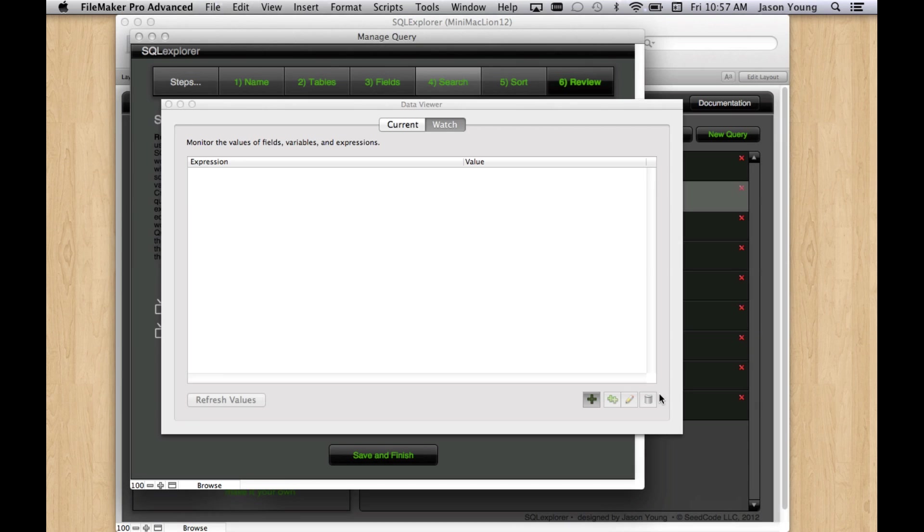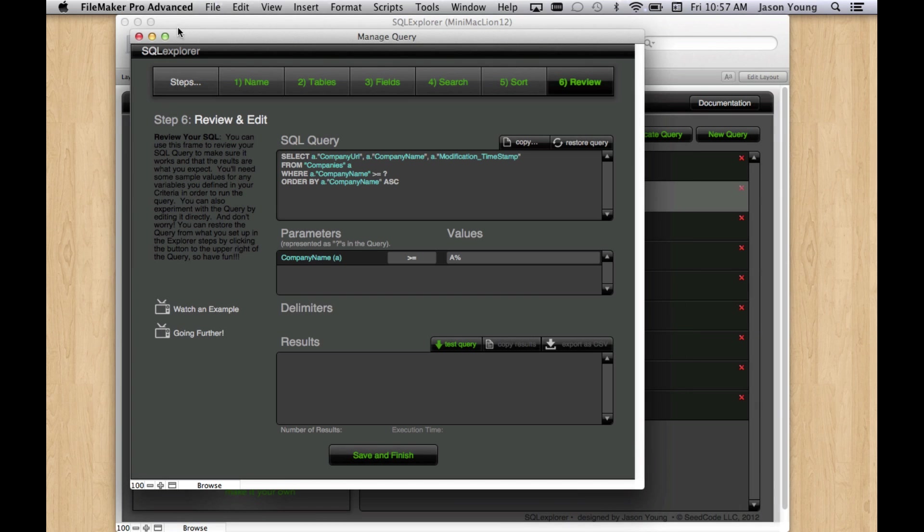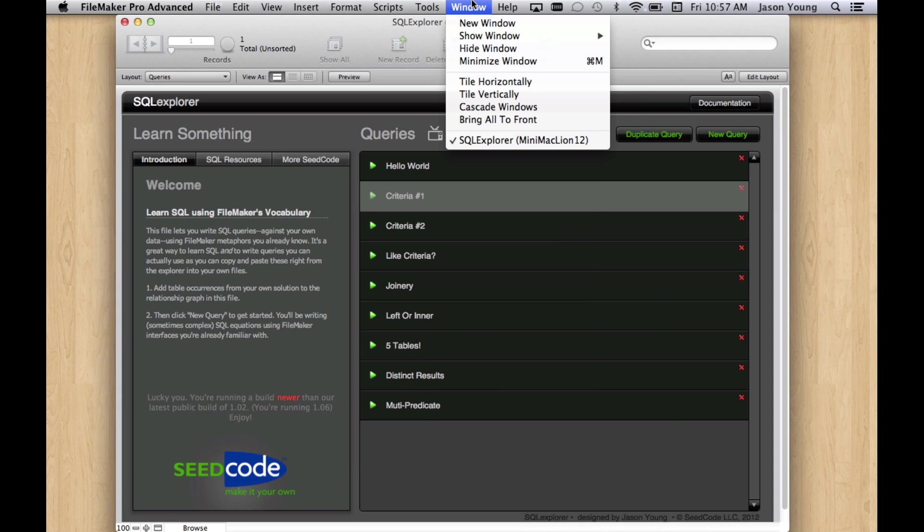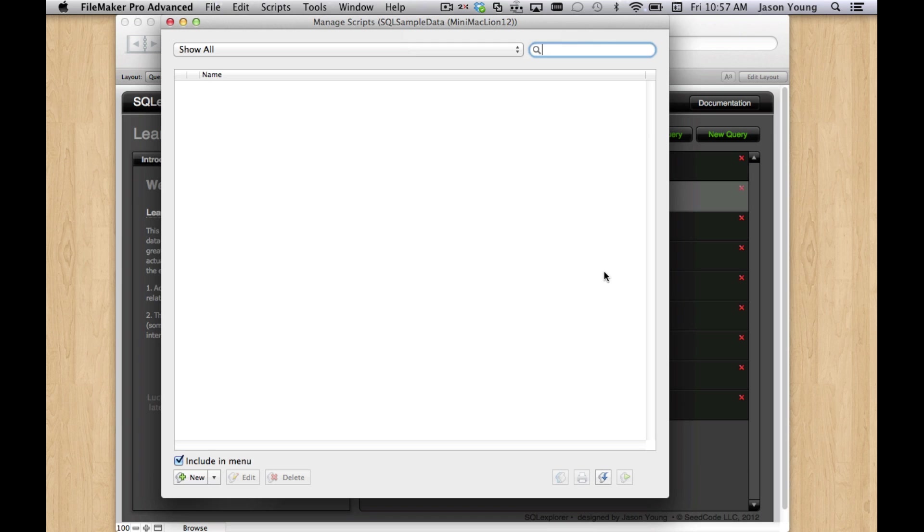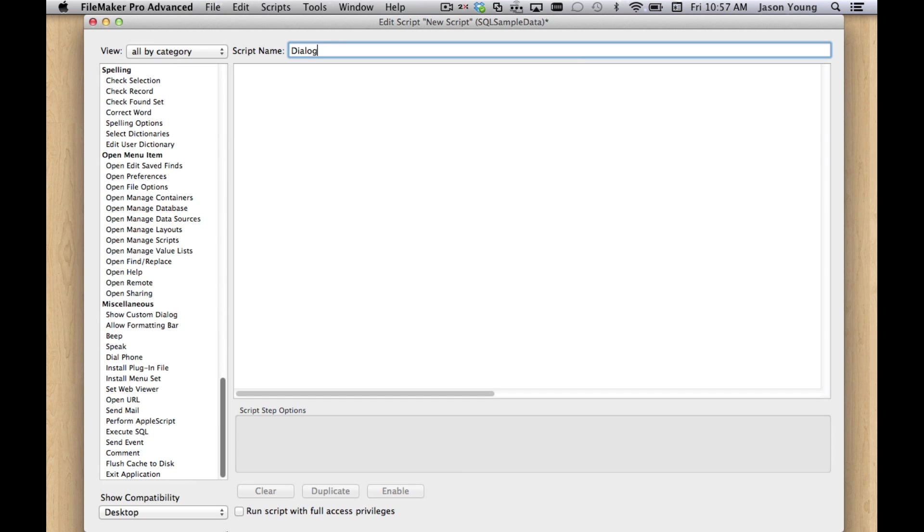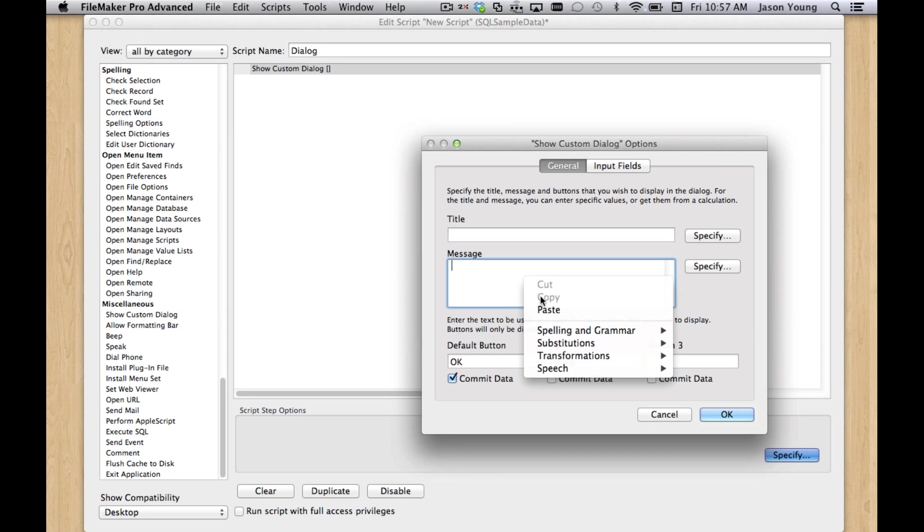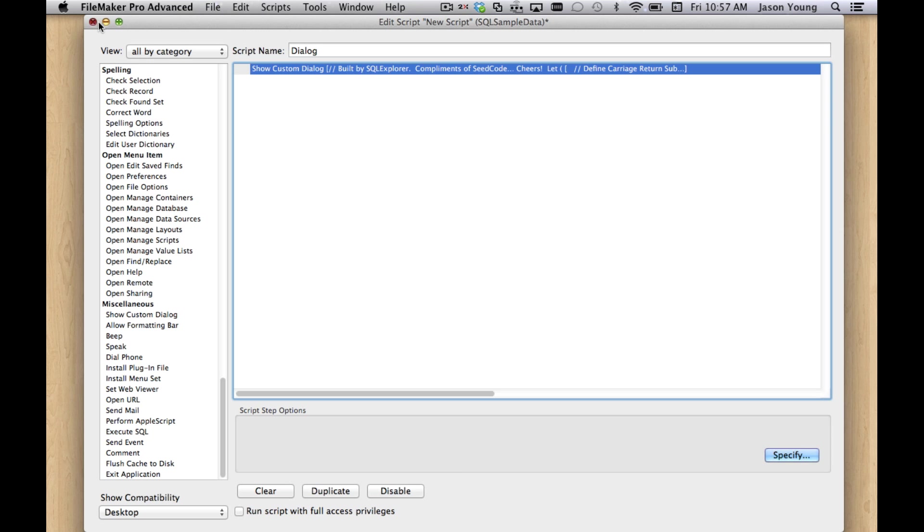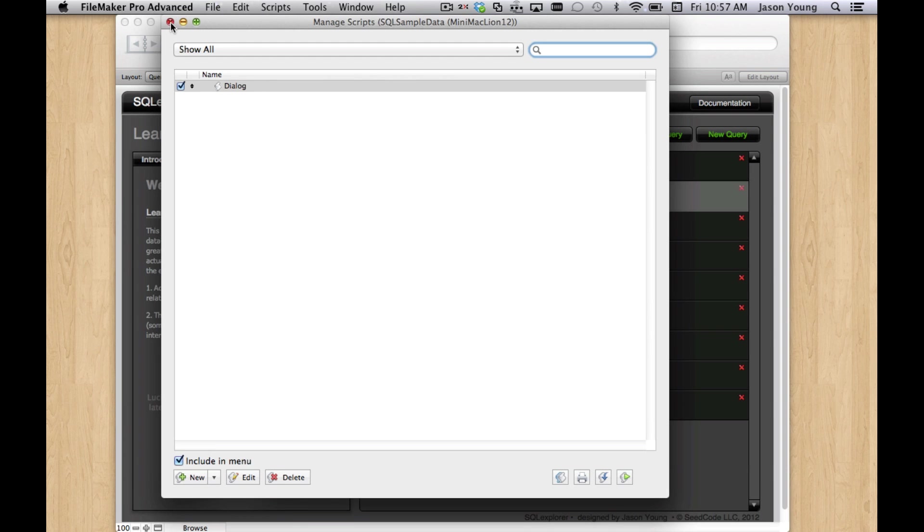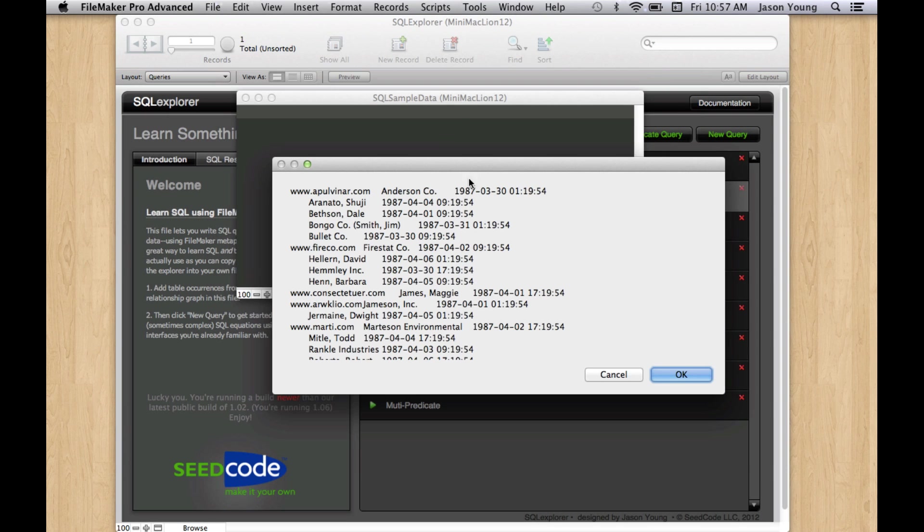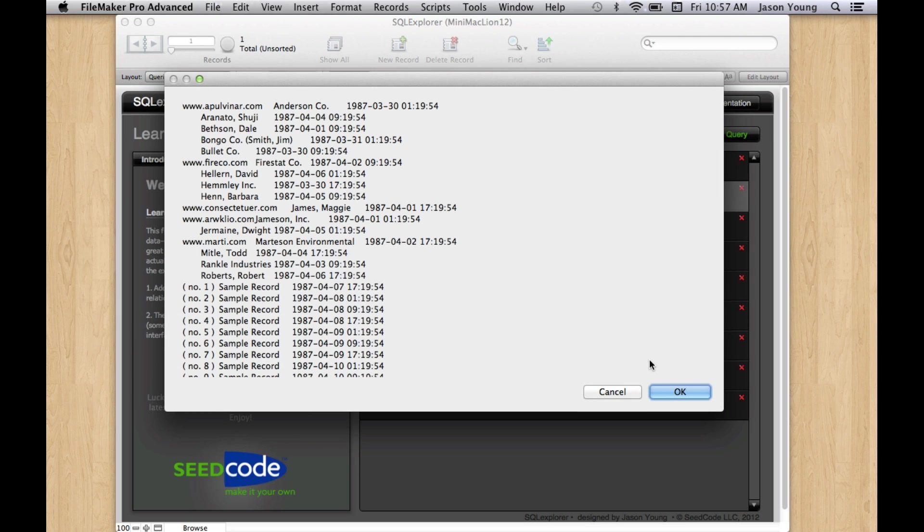So see the benefit of that in action. If we go to the source file here and set up a simple new script. I'm just going to call it dialog. And show custom dialog. And we'll just paste that calc right in here. So if we run that script, we see we get our SQL answer. So it copies and pastes between files.